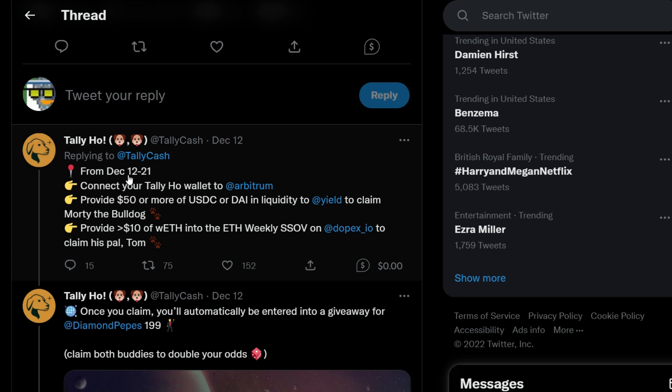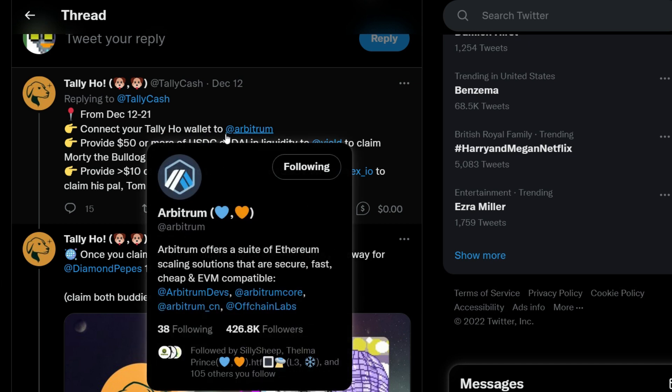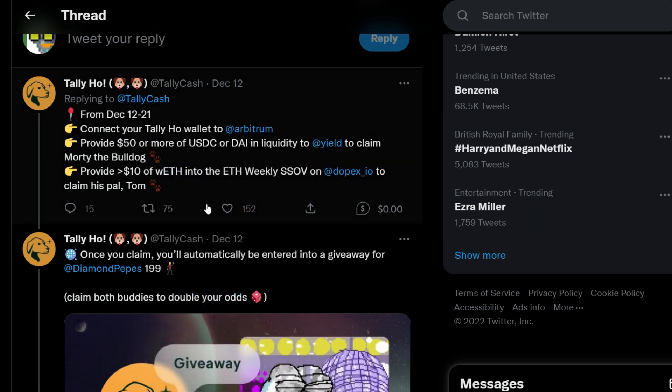This Mission 2 started on December 12th and it will be ending on December 21st. Alright, this simply means we have to use our Tally Hall wallet. So right in your Tally Hall wallet, you switch over to the Arbitrum network. I'll show you how to do that.